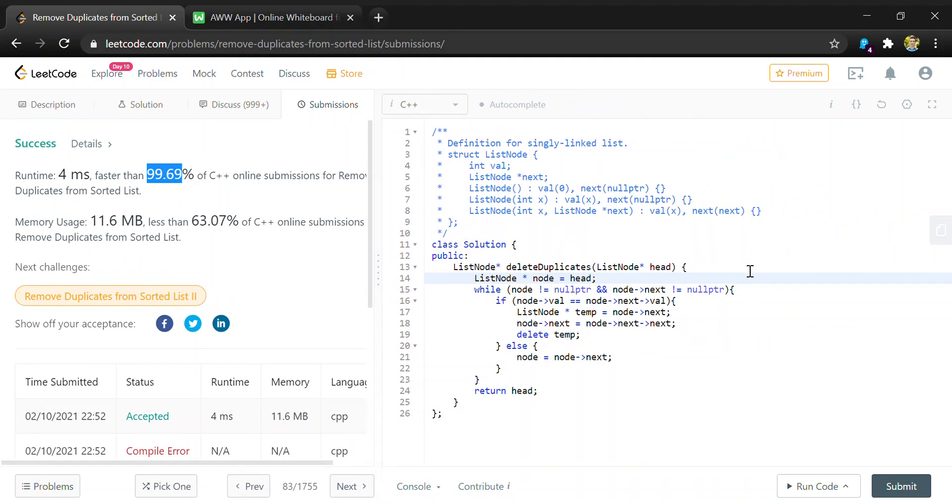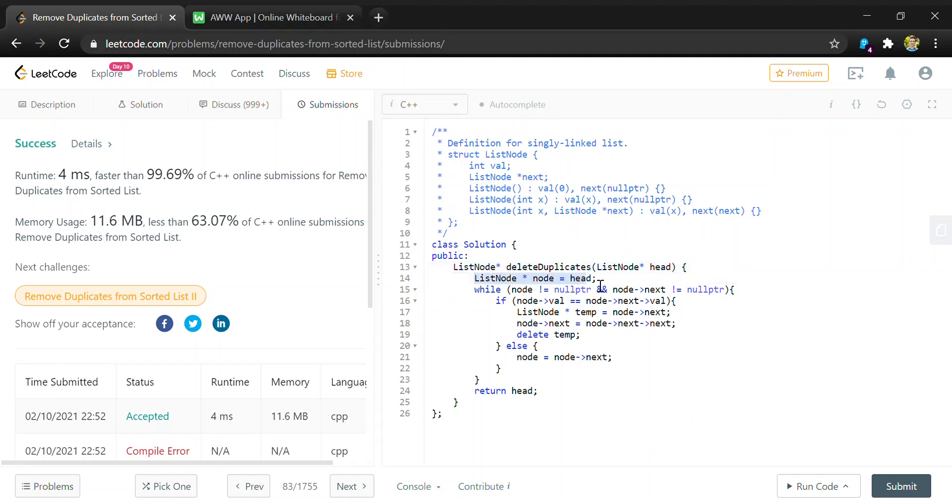So for the complexity analysis of this, we can first look at the space complexity. We're not storing anything besides these two temporary list nodes, and since these will be the same every time, no matter how many elements you're given, we can just say that we have a constant space, so O(1).